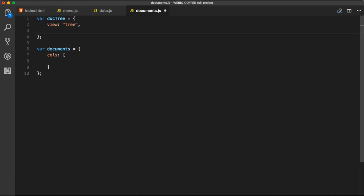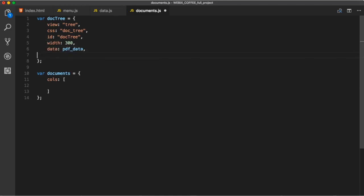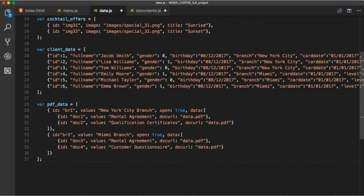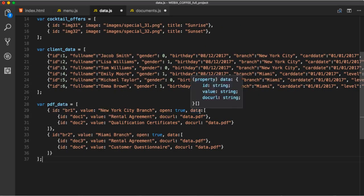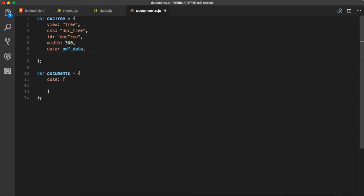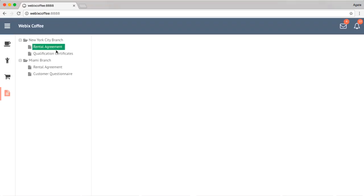So, we initialize a tree. Then, we can add some CSS. We will use ID to add elements to the tree. We can set width and data is where we will add initial data for our tree. Tree has built-in support for internal and external drag and drop. To enable drag and drop support for a tree, set the drag parameter to true. By default, selection is disabled in tree. To activate it, you should set the select parameter to true. Let's add the component to layout and see how it looks.